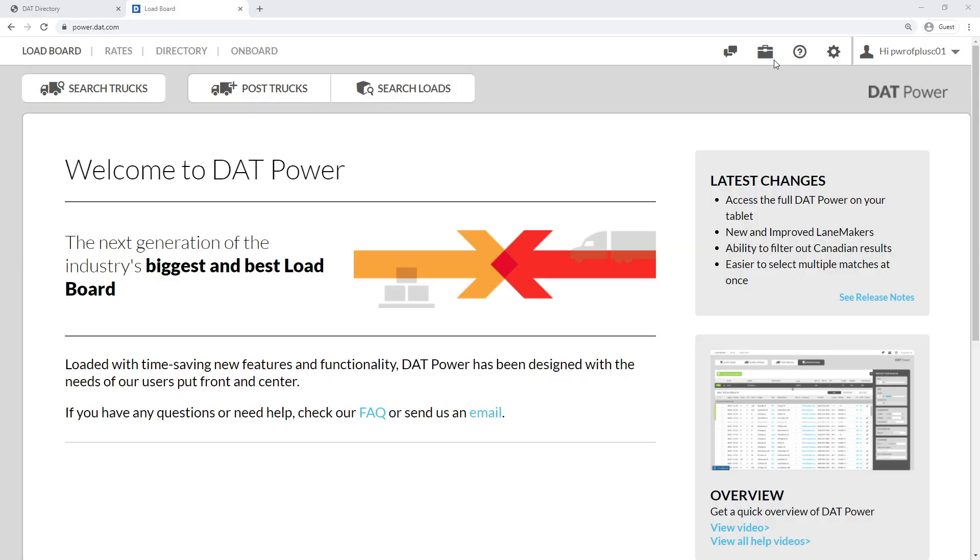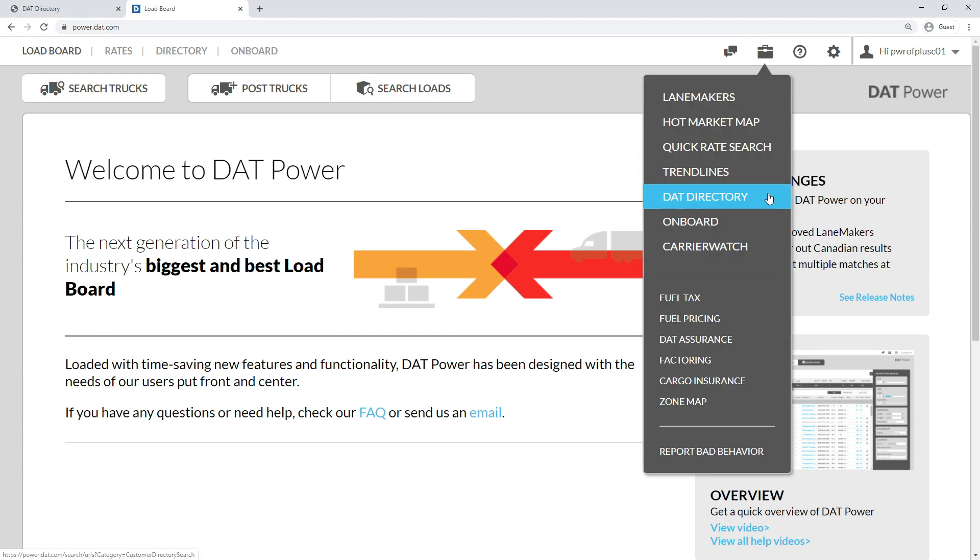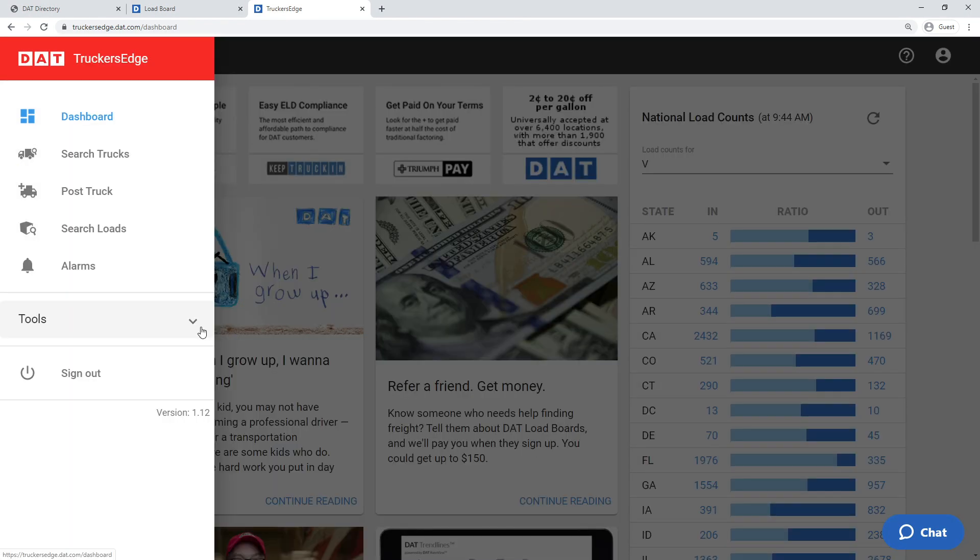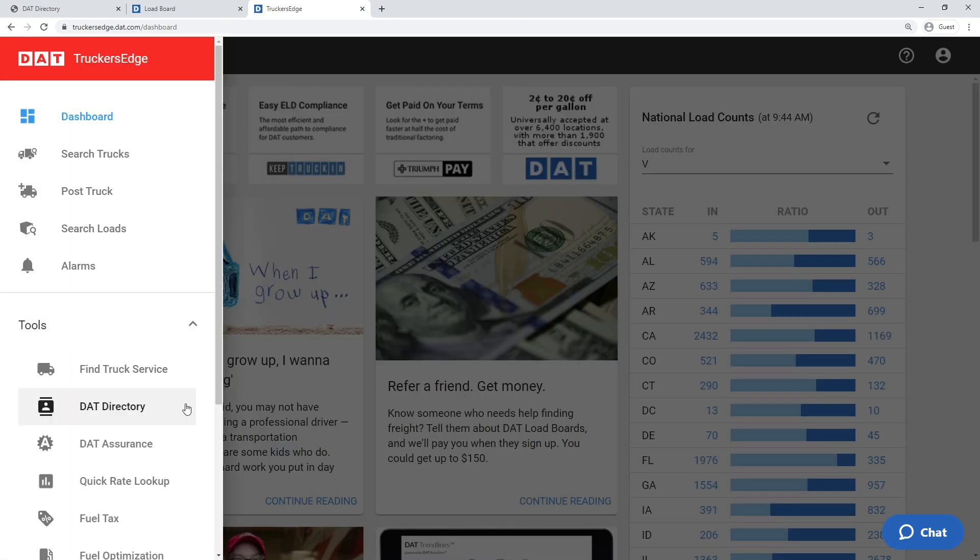When you're working in DAT Power, reach the directory through the toolbox drop-down at the top of the page. In Truckers Edge and Express, find the directory through the top left menu.